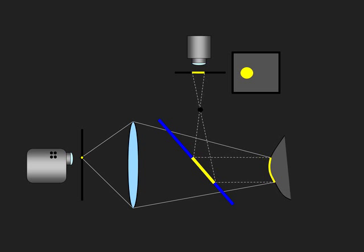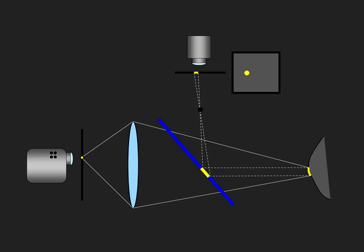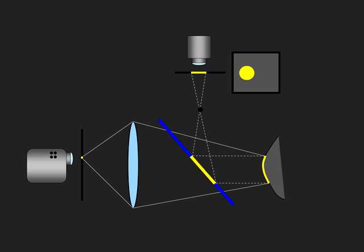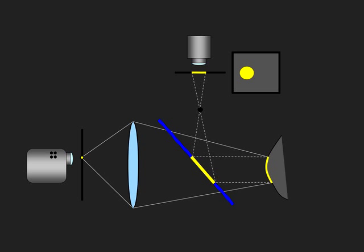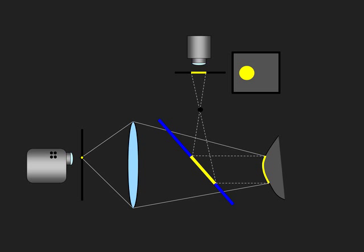Although the shape of a projected dot in the scene depends on the local surface geometry, it remains circular when it is viewed by the co-located camera.